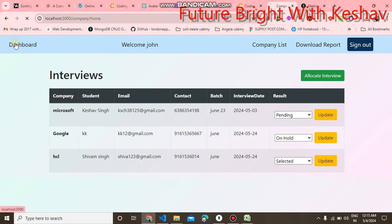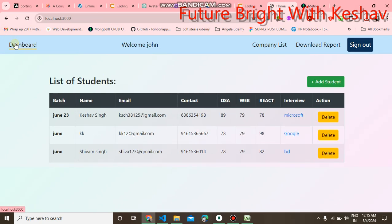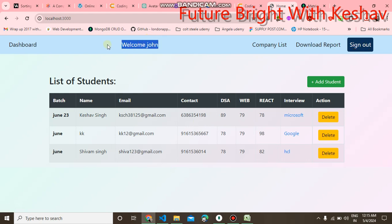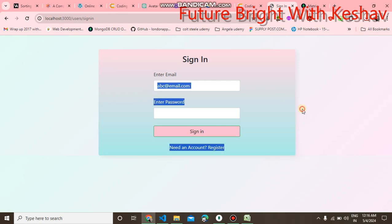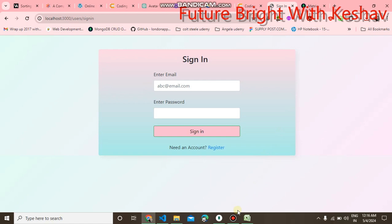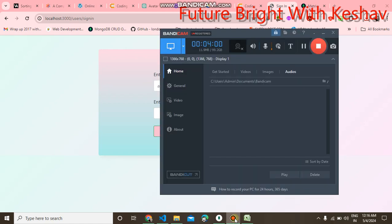When you click on the dashboard, it goes to the home page. You can also see the welcome message with the username John, and you can also sign out of the current user. So that is my project. Thank you for seeing, thank you for joining us.